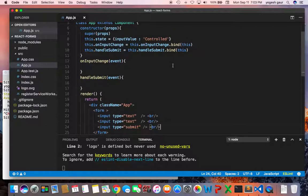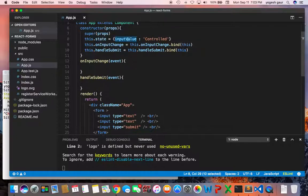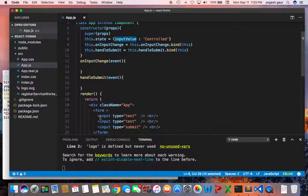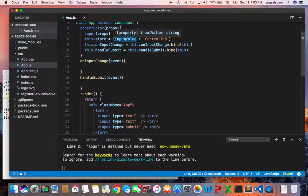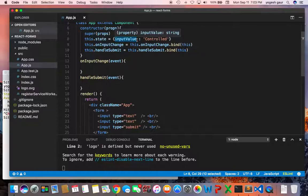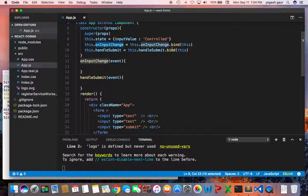So the first thing you want to do for a control component is to define the state variable. I'm going to define for the control component something called input value. You could just define it to be anything you want but I'm just calling it input value. And on input change I'm going to bind this method for event and handle submit I'm also going to bind this method. Right now these things are not being called.